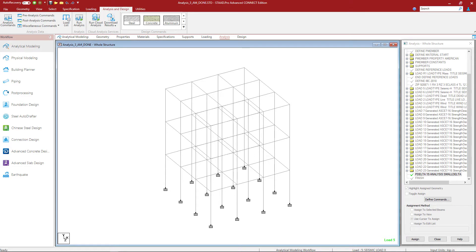Now that we've added our P-Delta analysis command, let's also take a look at the load cases available in this particular model. This model contains dead load, live load, wind, and seismic. The seismic load represents a static seismic load which was created using an IBC load definition.